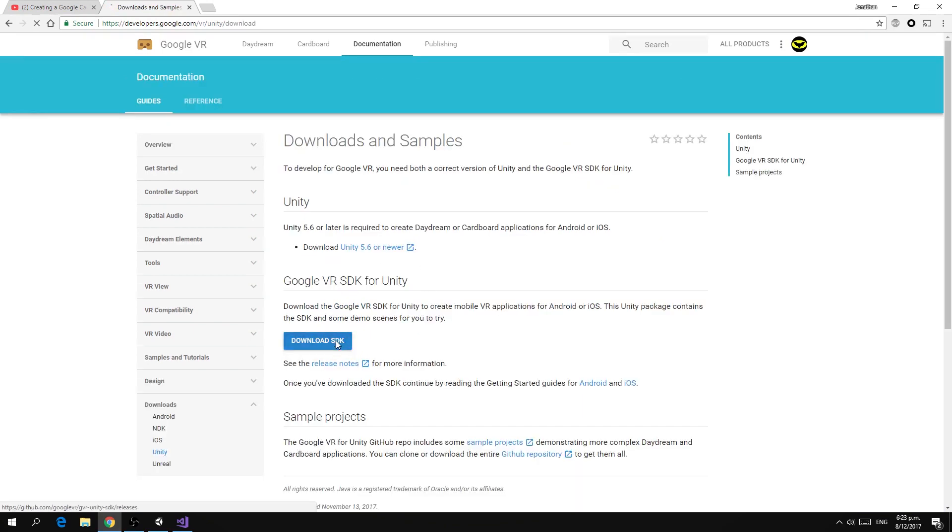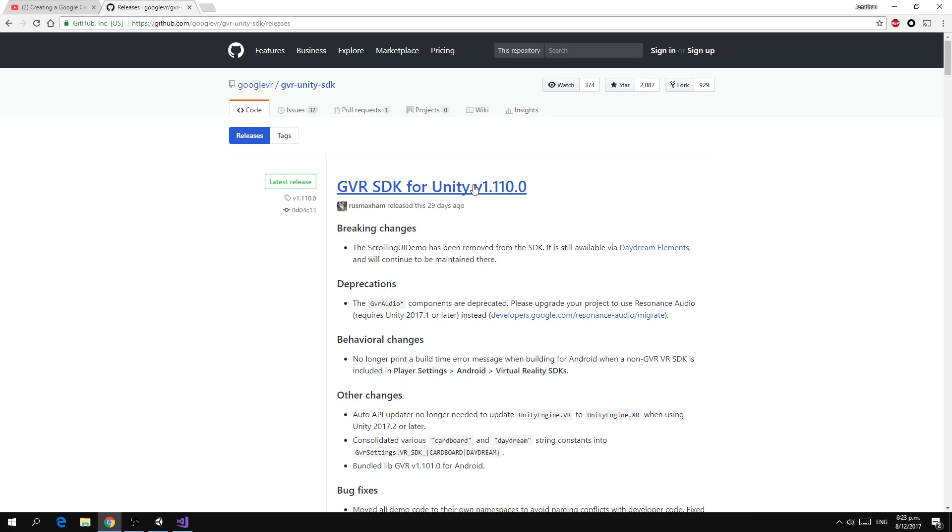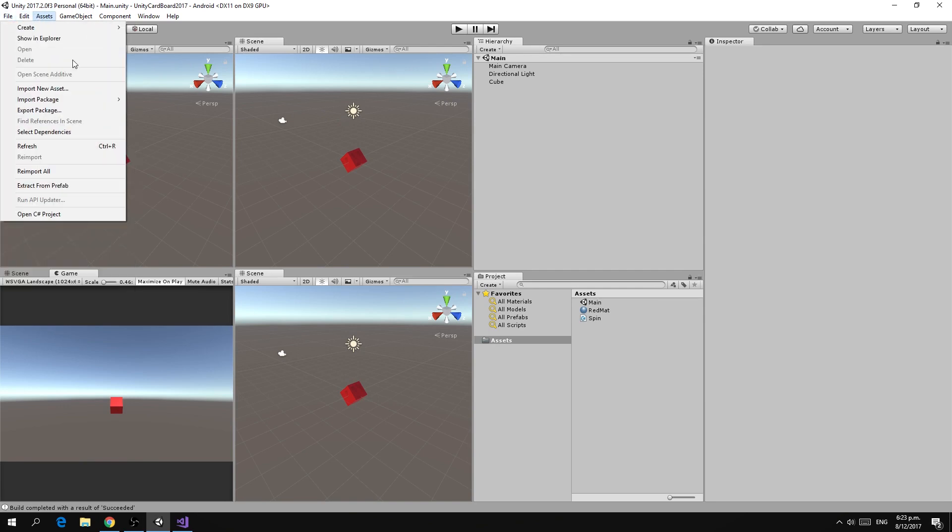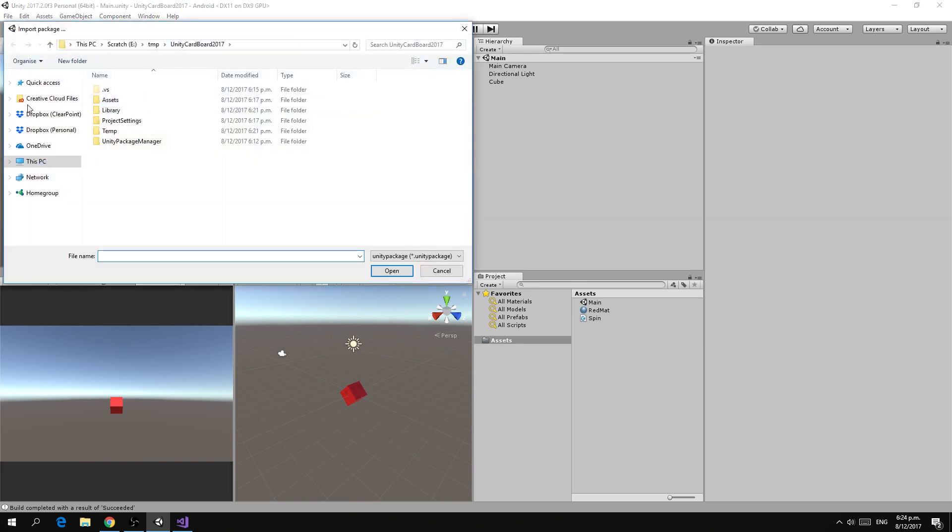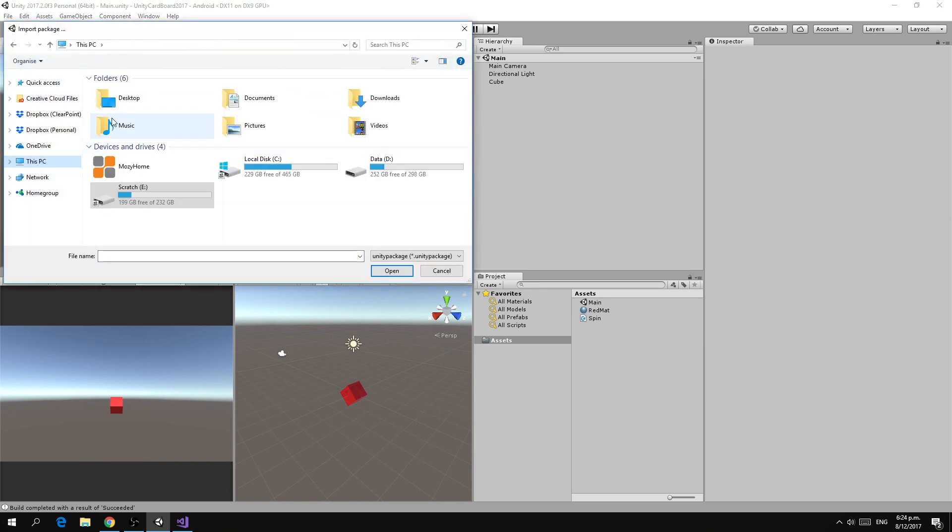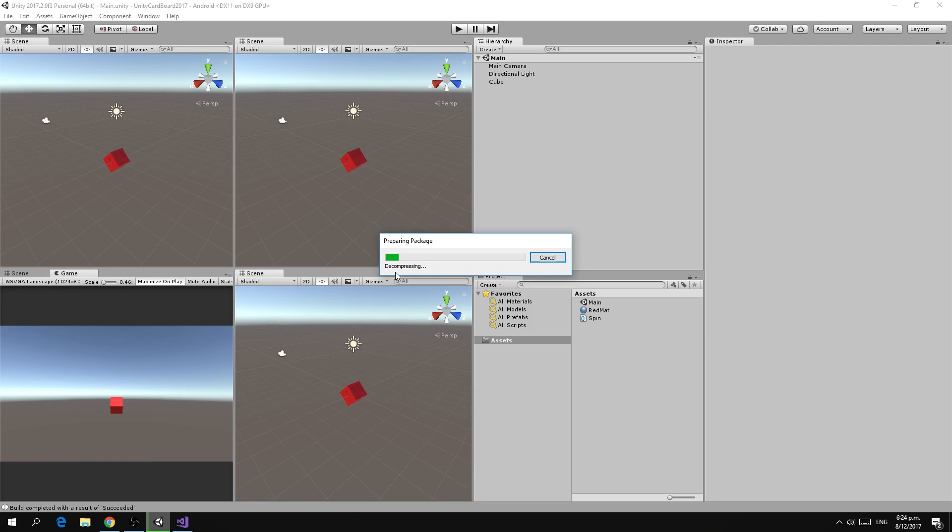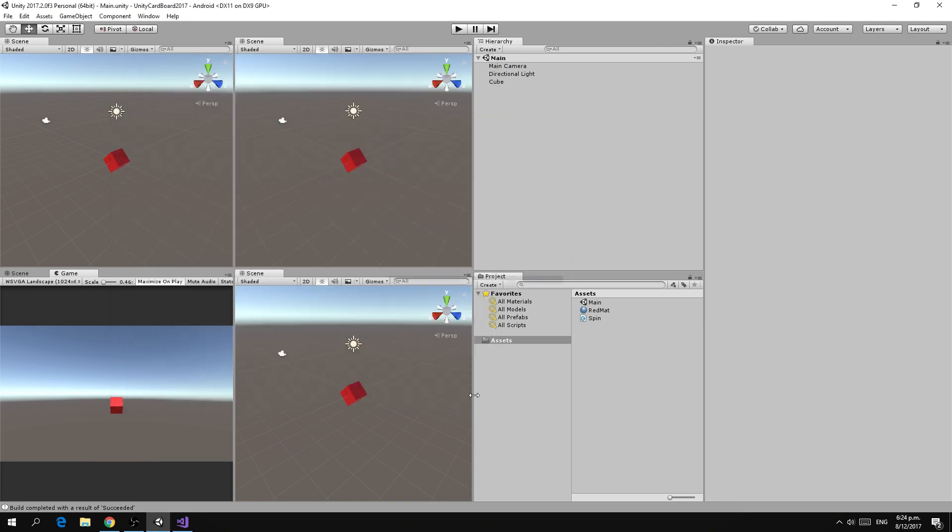The first thing to do is visit developers.google.com/vr/unity and we need to download the Google VR SDK for Unity. Click on download. For this video I am using version 1.110.0. Once that is downloaded we need to import that into Unity. Go to assets, import package, custom package and find your download. I'm going to install this package, open the package and we're just going to import everything.